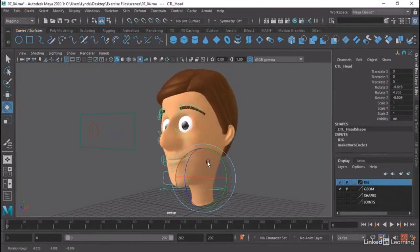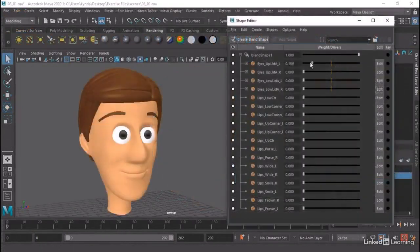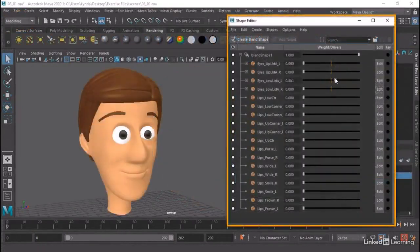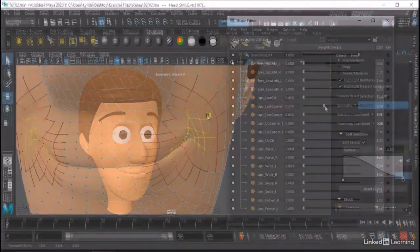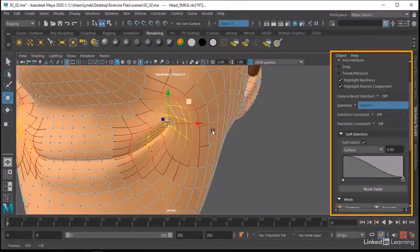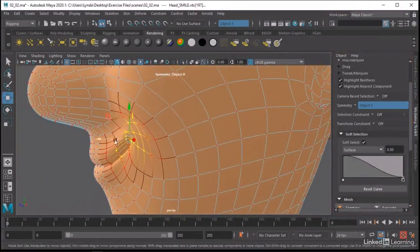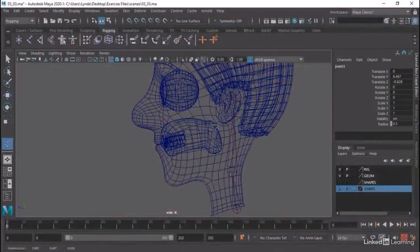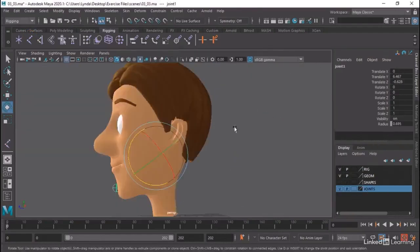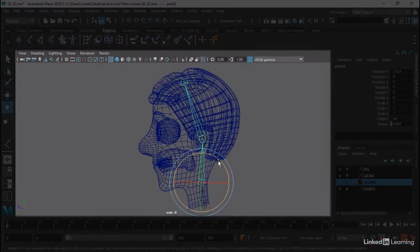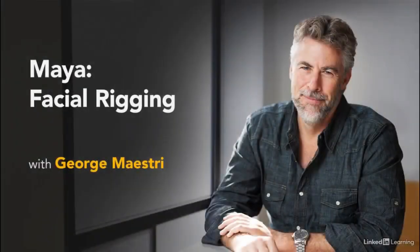Rigging characters for facial animation in Maya can be a challenge. We're going to start off with facial topology and then move on to creating our own blend shapes. We'll add joints to the character's head and then connect everything up with spline-based controllers that allow animators to seamlessly manipulate the character's face. Let's get started with facial rigging in Maya.